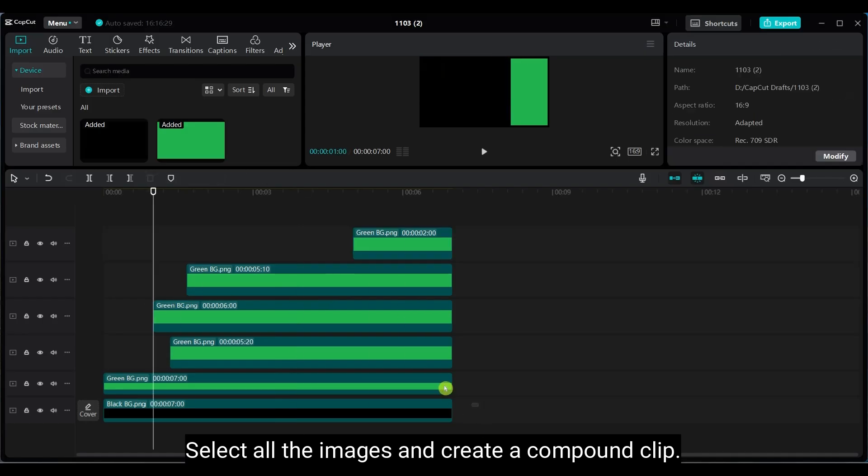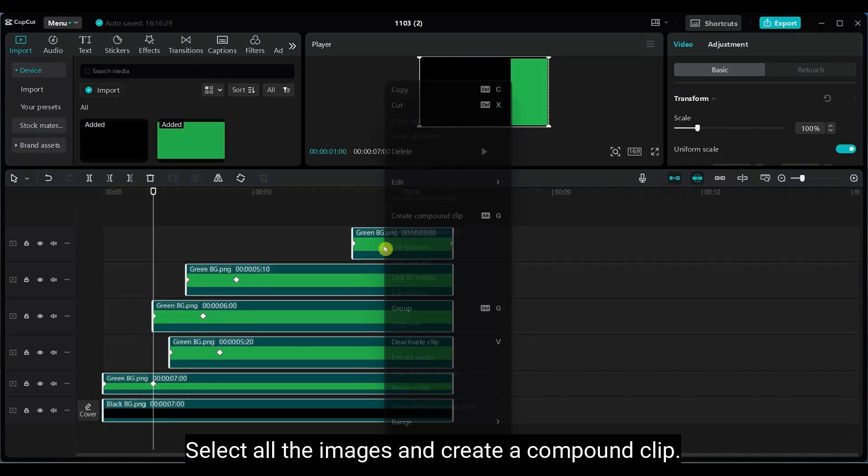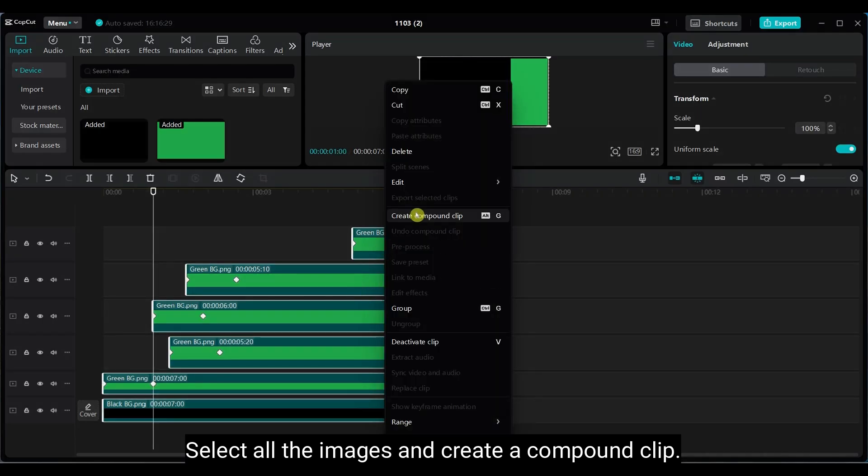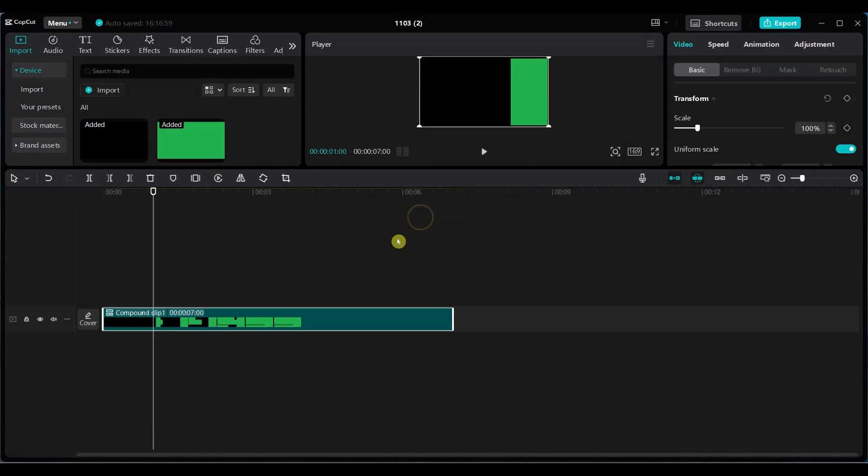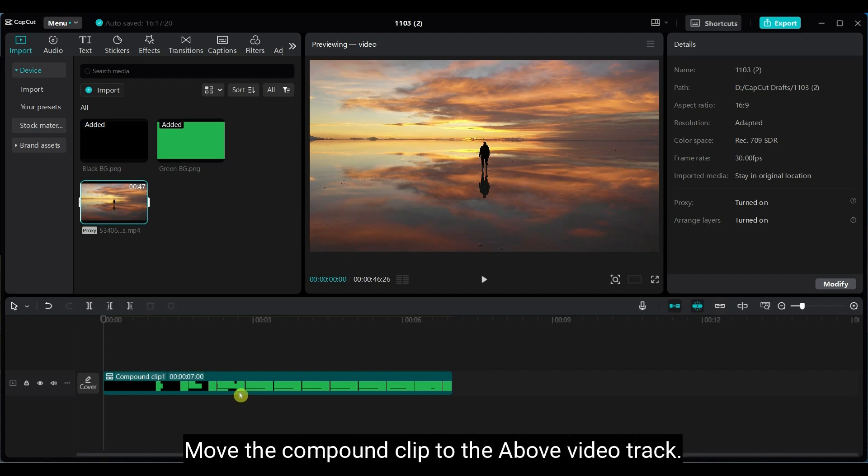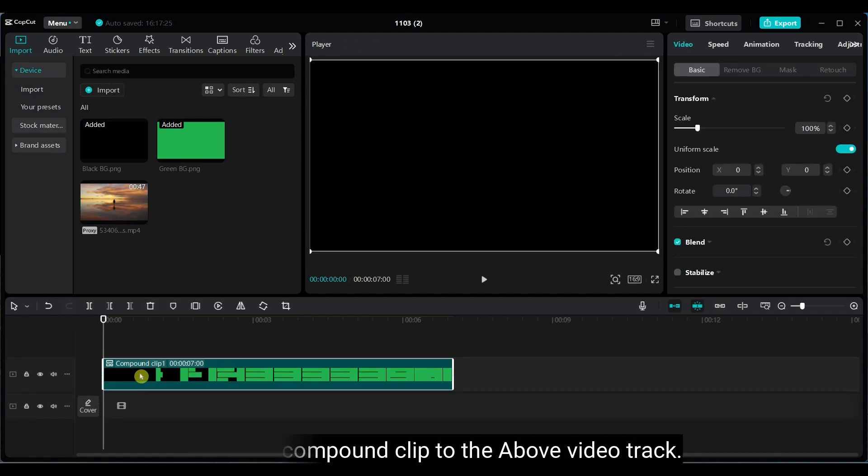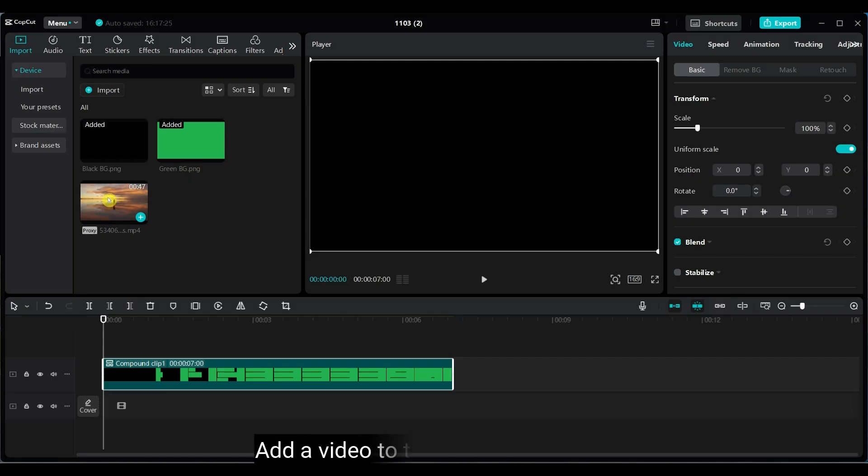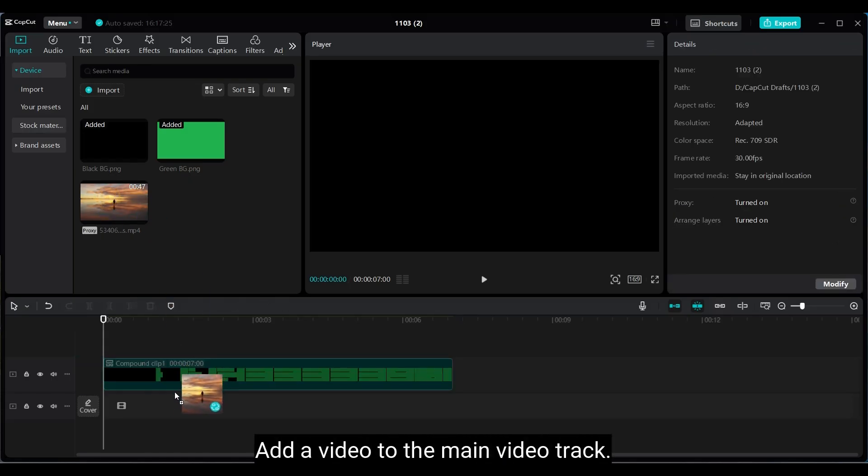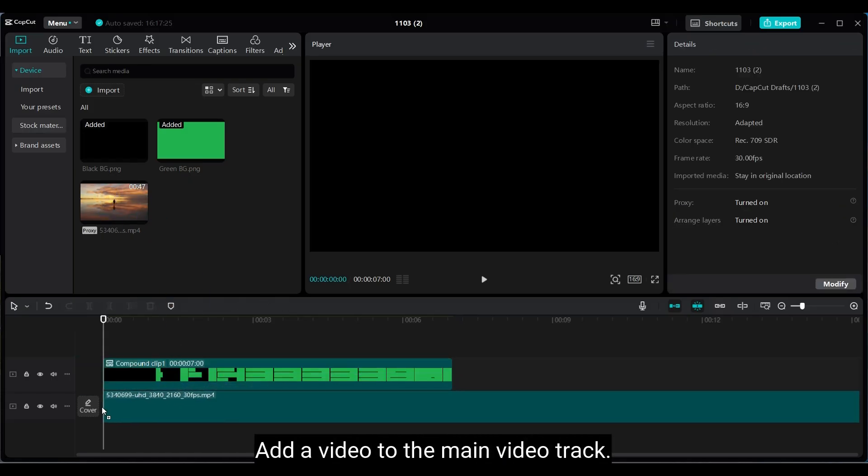Now select all the images and create a compound clip. Move this compound clip to the upper video track. Add your main video to the main track.